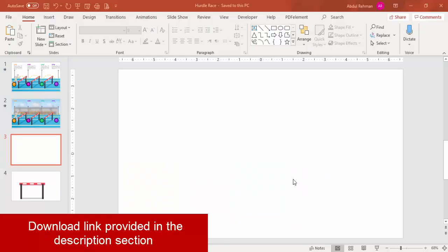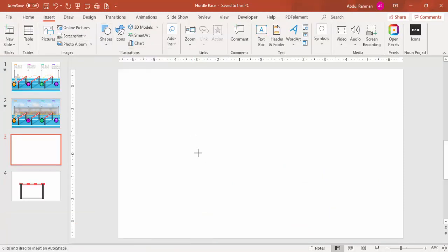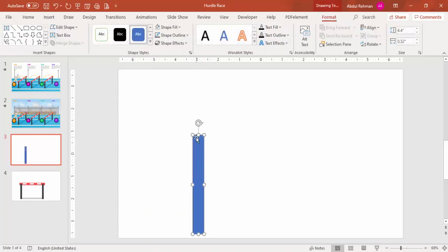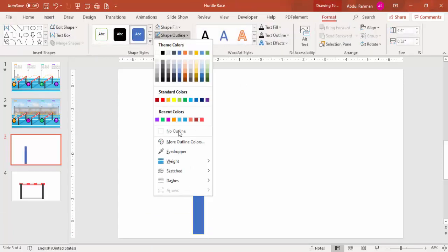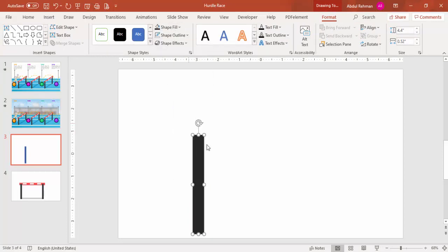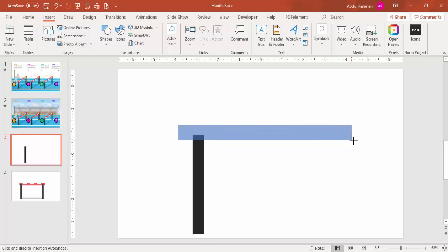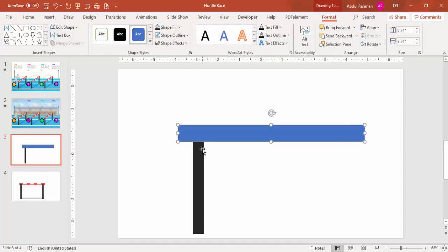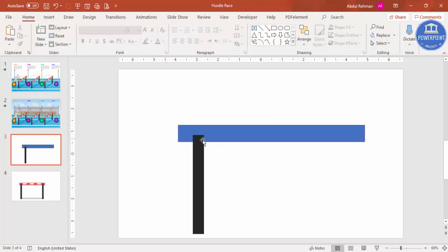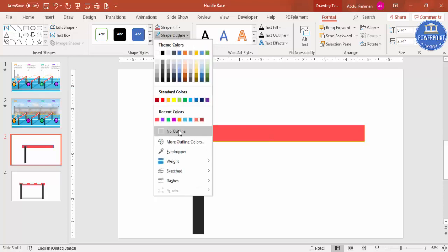Add a blank slide, then go to Insert > Shapes and select the rectangle. Draw the rectangle to roughly the right size - we can adjust later. Set shape outline to no outline and shape fill to a dark color. Then add one more rectangle: go to Insert > Shapes, select the rectangle, draw it, and send it to back. For this second rectangle select a light red color and set shape outline to no outline.